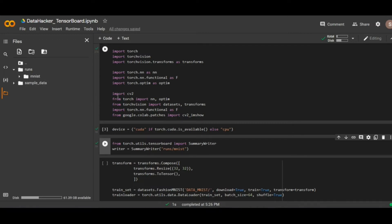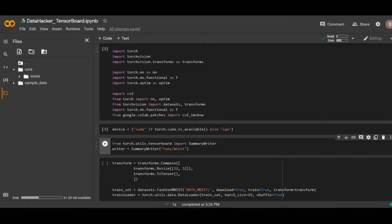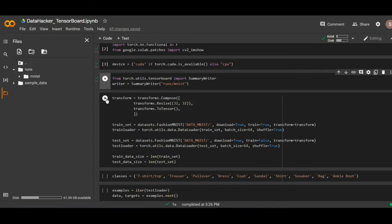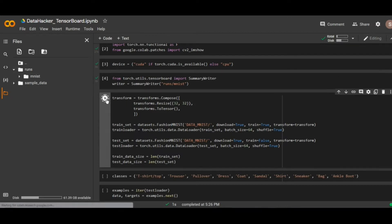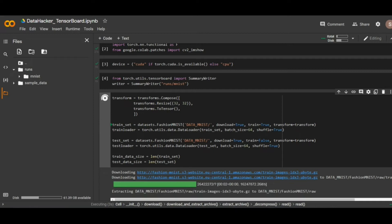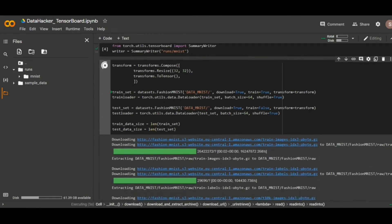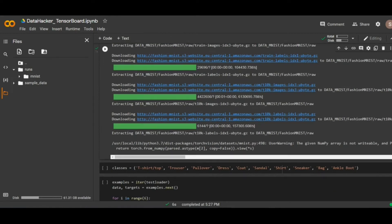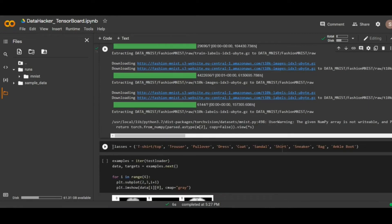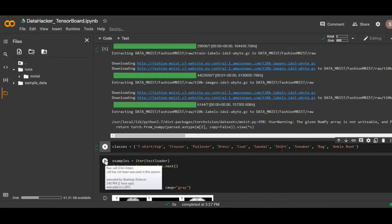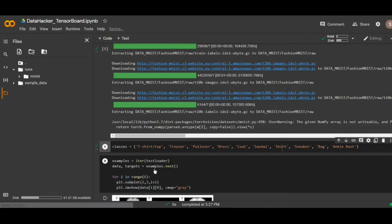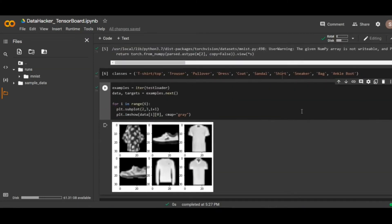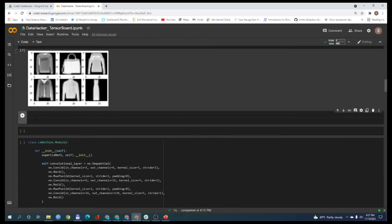Next, we are going to iterate through the test loader and extract one batch of images. But before that, we will download the Fashion MNIST dataset. Here we will specify the classes. And here we can iterate through the test loader and extract one batch of images. Also, here we plotted these six images from our dataset.